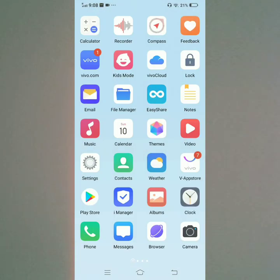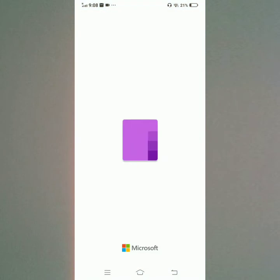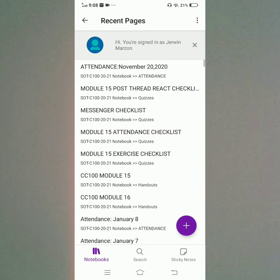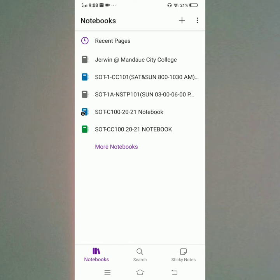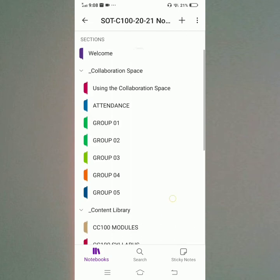I will open my Class Notebook. Here, just wait for a minute. This is the recent pages of my Class Notebook. I will open the SOT C100 2021 Notebook. There are some sections here.